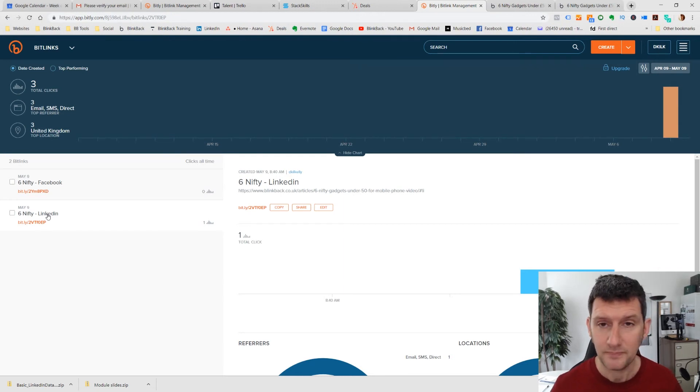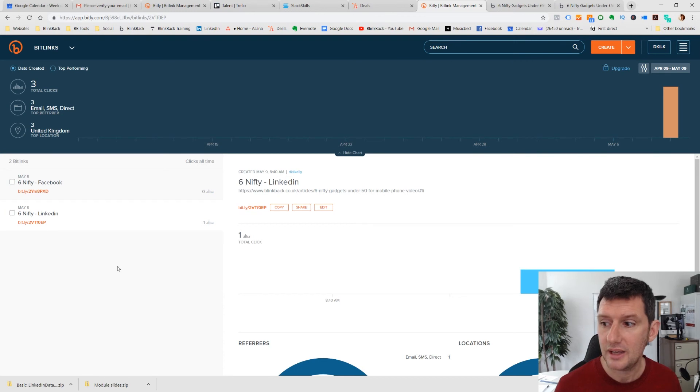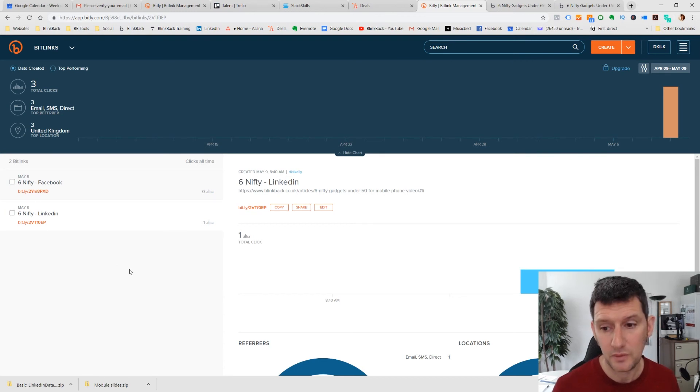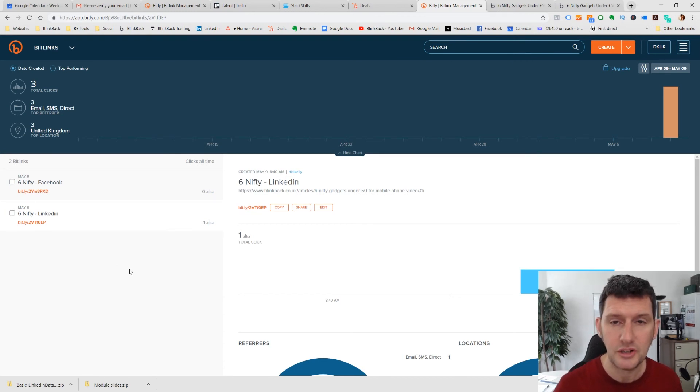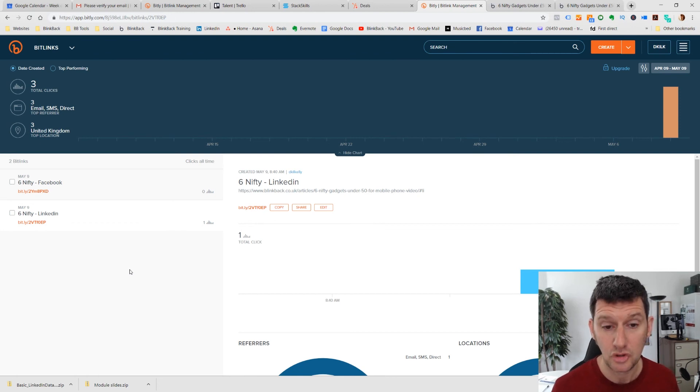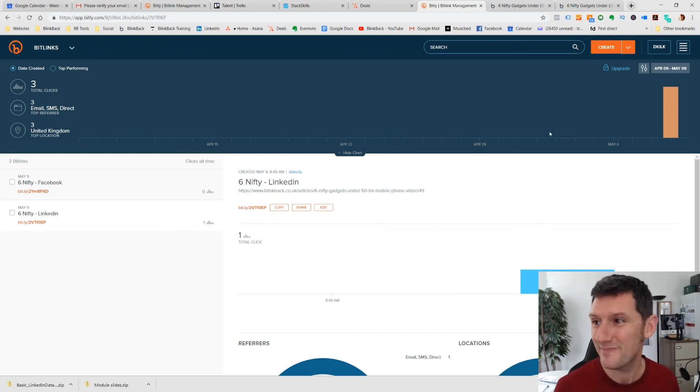So go and check out Bitly. It's a free account that we've been using for this. And that little workaround using the hash at the end of the URL is going to help you track your links. I'm David Kilkelly. See you next time.